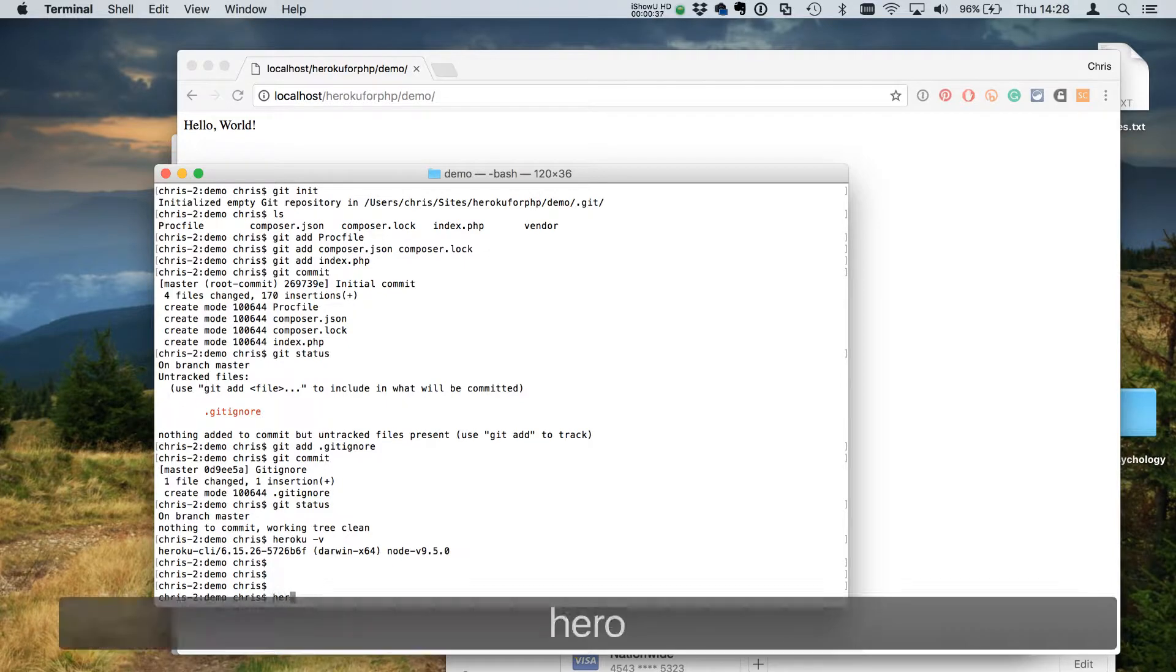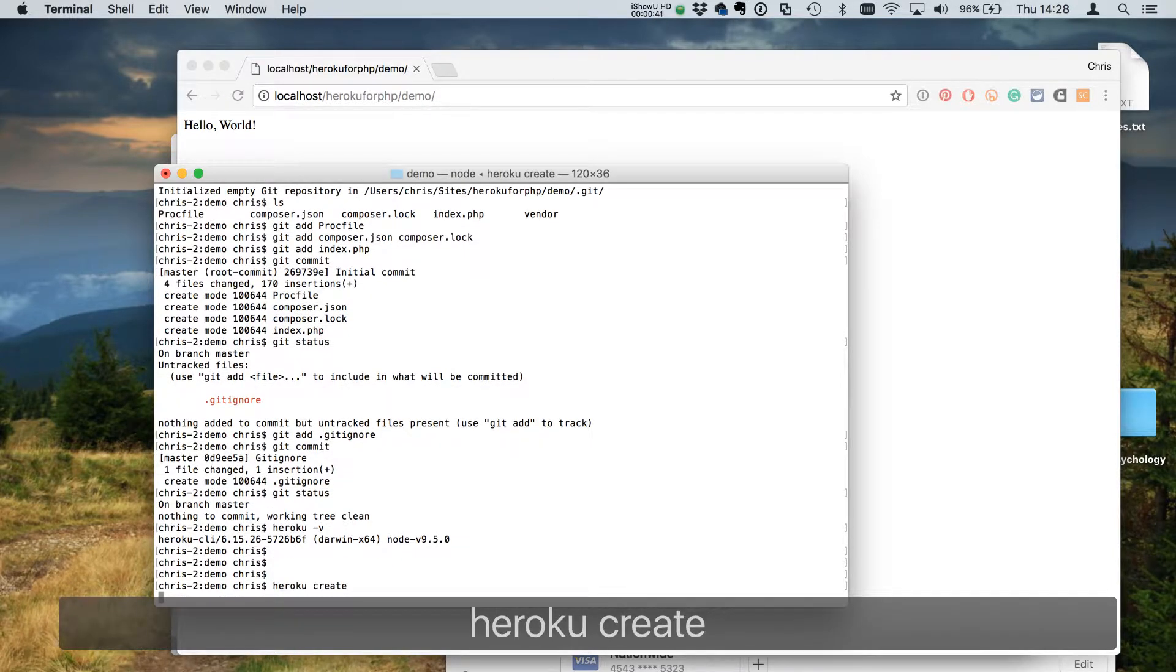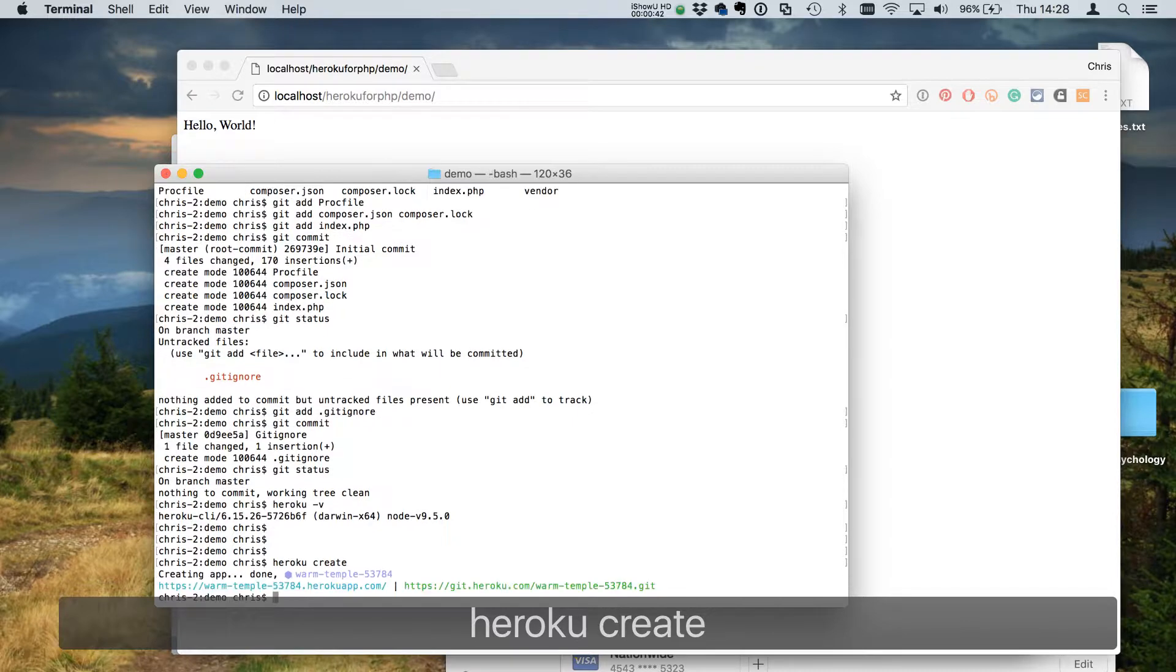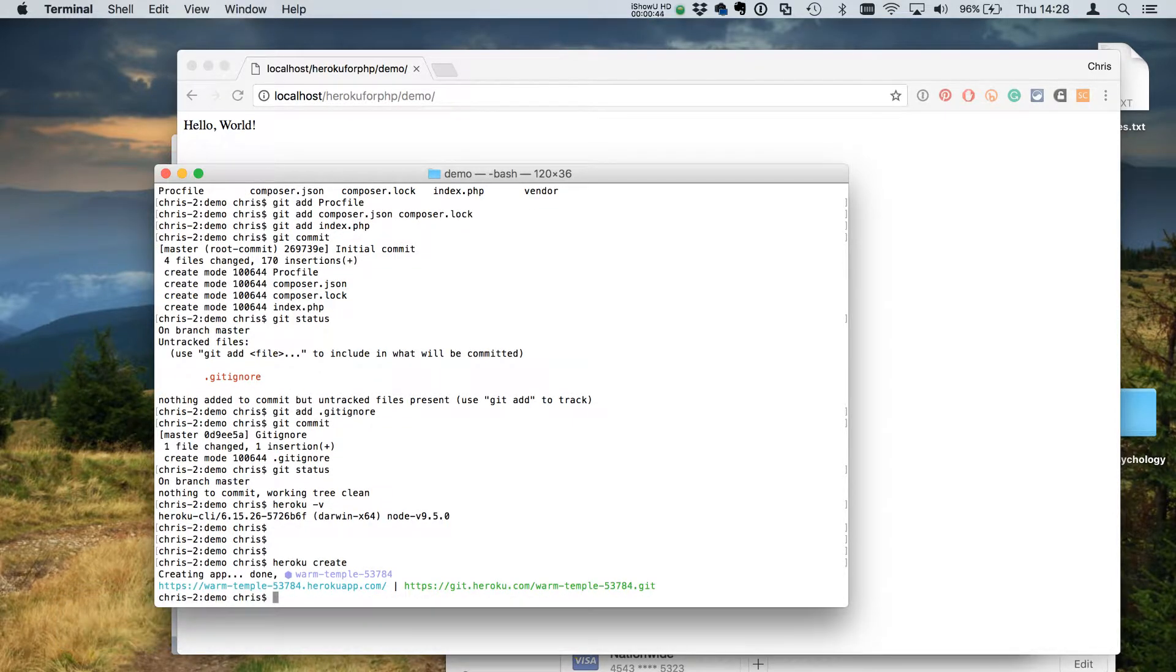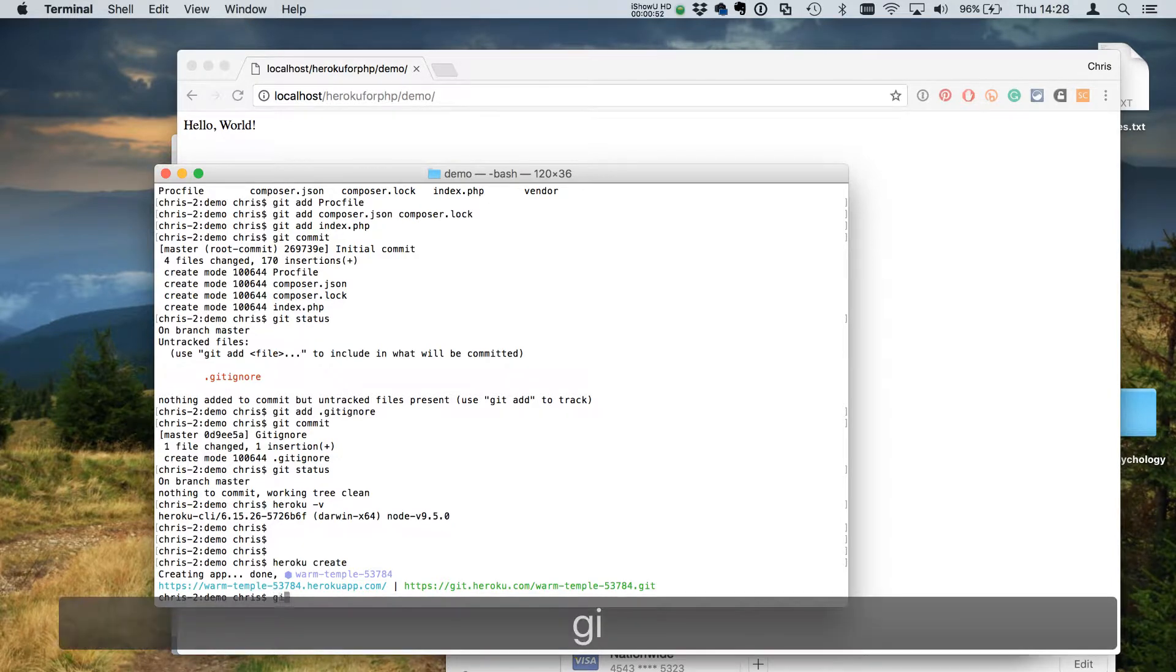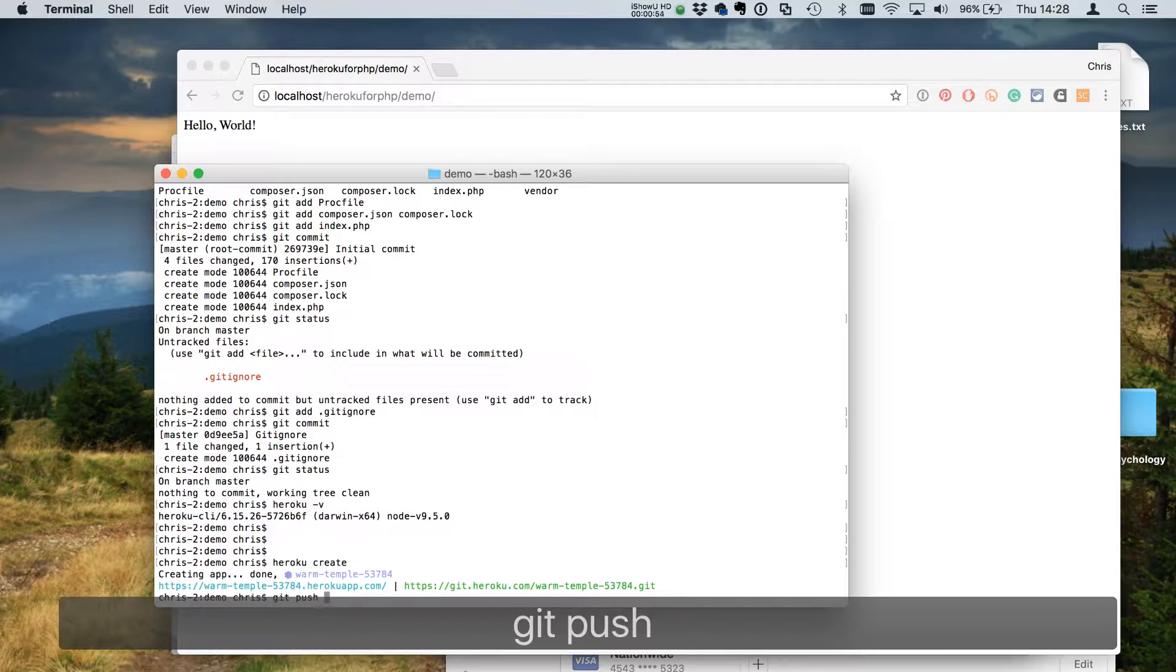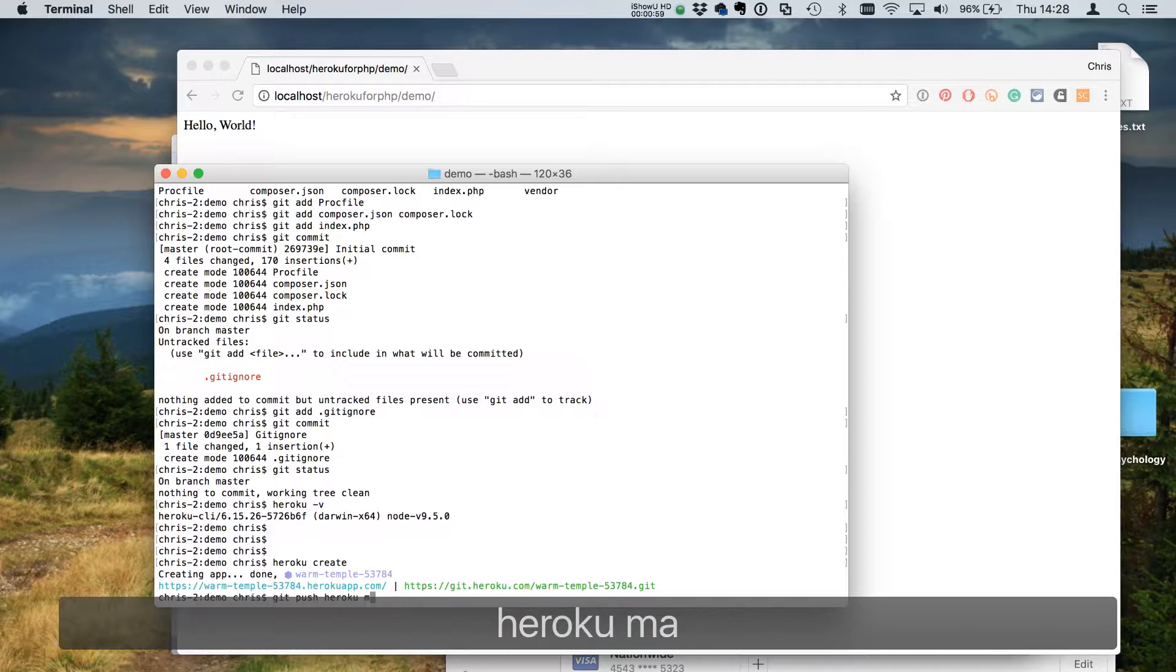The first thing we want to do is tell Heroku we're creating a new web application. It's just 'heroku create' - that sets up this app ready for us and we can now push some code to it. The way we do that is a git push, just like anywhere else, except we're going to specify the target as Heroku master.